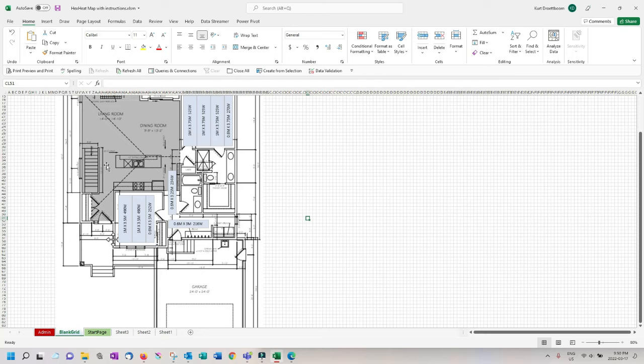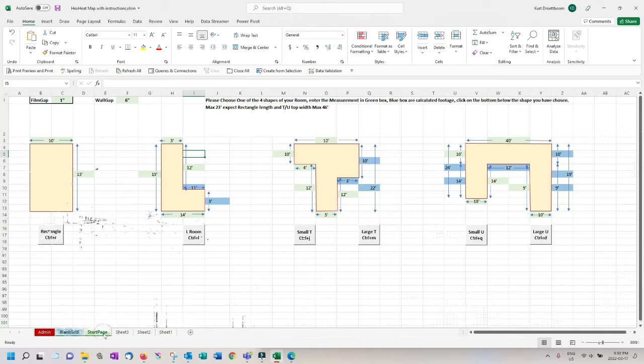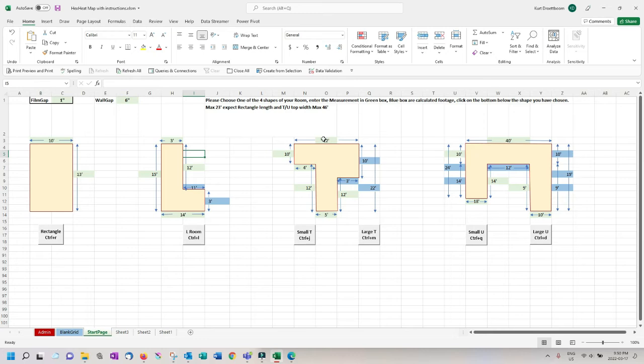For the other hall into the kitchen let's go with a T shape. Enter the dimensions provided from the plan and check the layout by clicking the button.